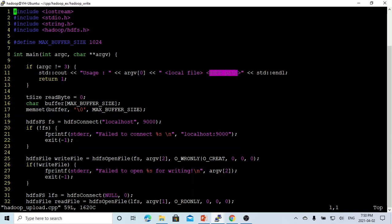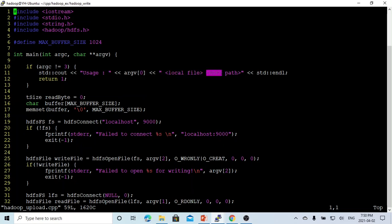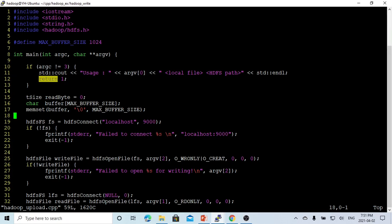The program usage is: program name, local file for reading, and Hadoop file for writing. First, we verify the argument — if not three, we just return one, which is exit with error.